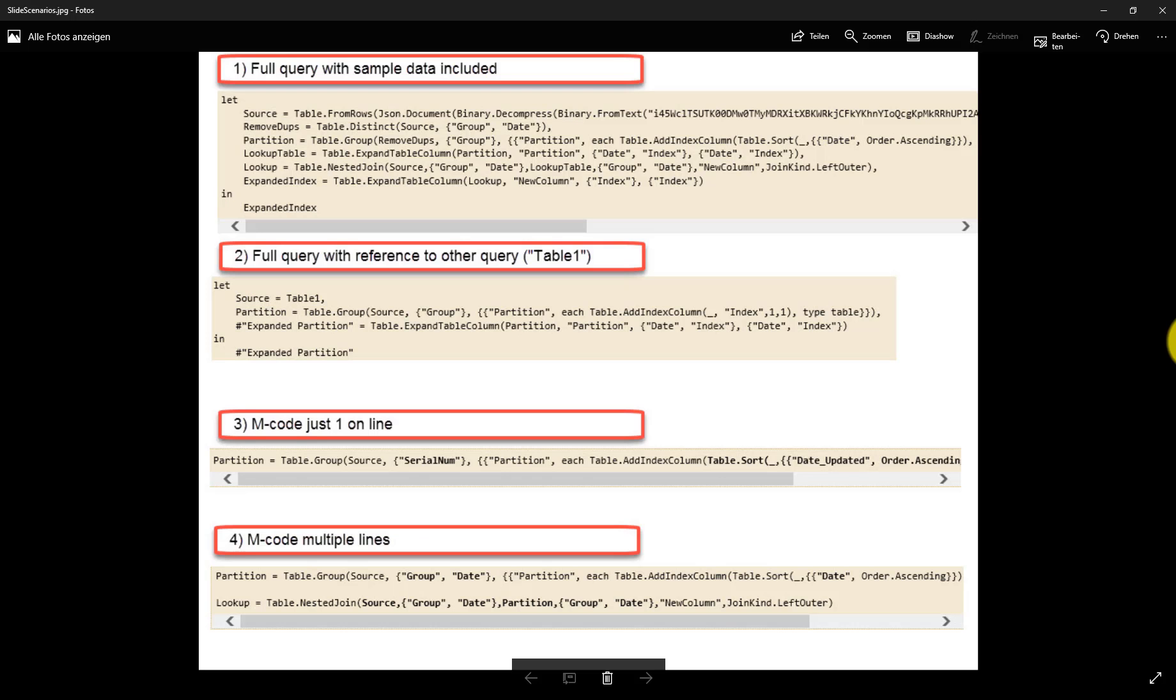There are basically four different types of code formats that I will briefly introduce here on the slide before demonstrating them step by step.